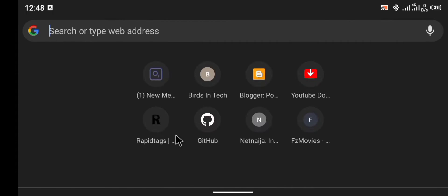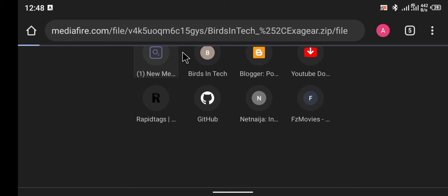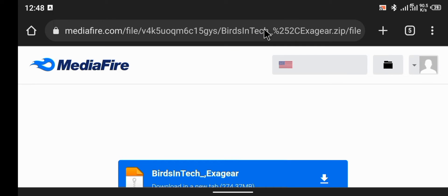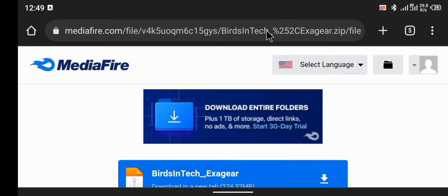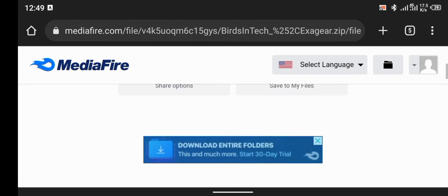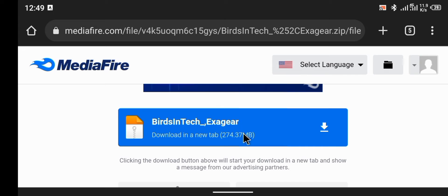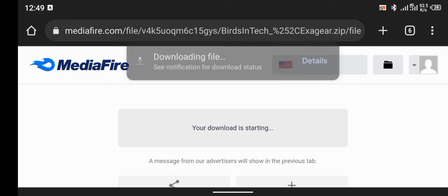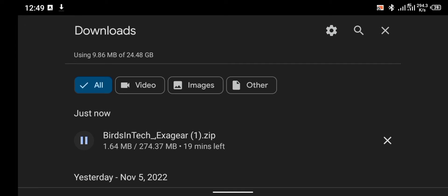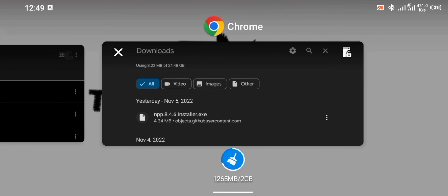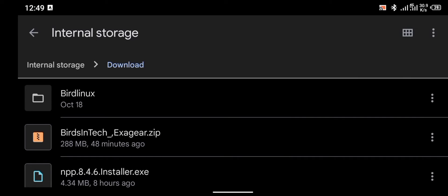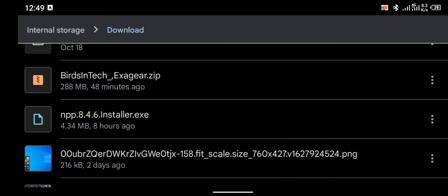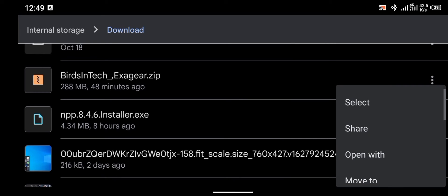To install ExaGear, you're going to find a link in the description of this video. Click on the link and it will bring you to the download page. Click on the download button and your download should begin immediately. My download is starting right now — as you can see, there is the Bezintech ExaGear file. I already have the file on my Android phone, so I'll show you the file in my folder. As you can see in my download folder, there is the Bezintech ExaGear.zip file.